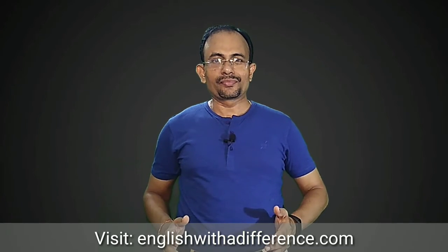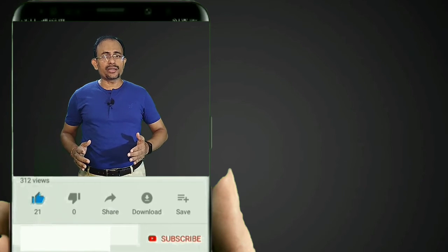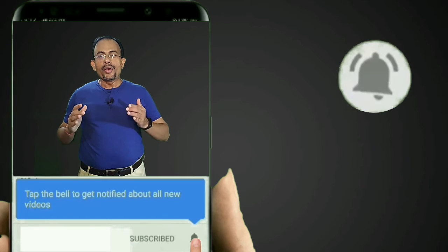Dear students, that's all about the discussion on the lesson Footprints Without Feet. For answers to the solutions of this lesson and extra questions including HOTS questions and answers, visit englishwithadifference.com. Till I come up with another video from your syllabus, kindly keep watching my channel, share my video, and if you haven't subscribed yet, kindly subscribe now and click the bell icon for notifications of every new video. Thanks for watching.